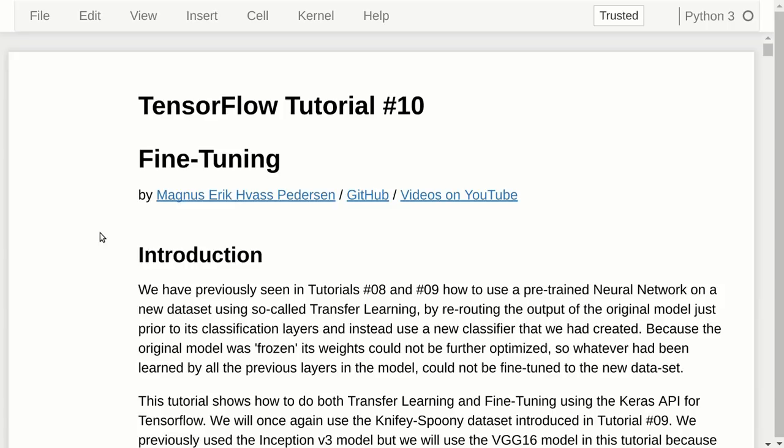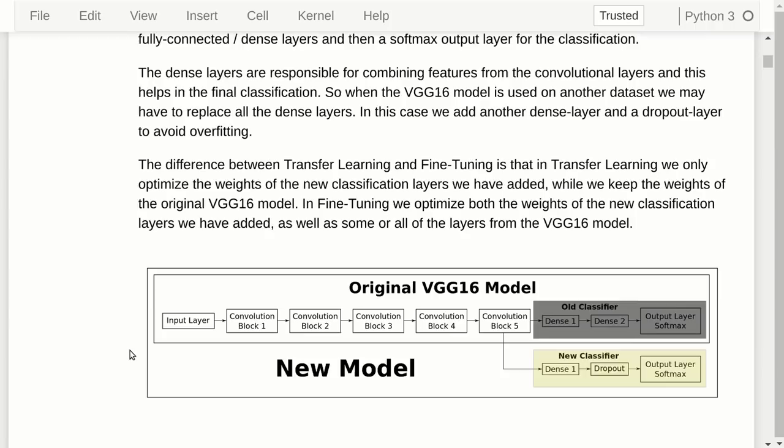In this tutorial we're going to use the so-called VGG16 model instead of the Inception model, because the Inception model is very complicated — it's a lot easier to demonstrate using this simpler model. The idea is that we load this pre-trained model with all of its layers: an input layer, five convolutional blocks each with several convolutional layers, then a dense or fully connected layer, another fully connected layer, and an output Softmax classification layer.